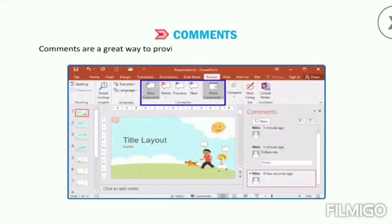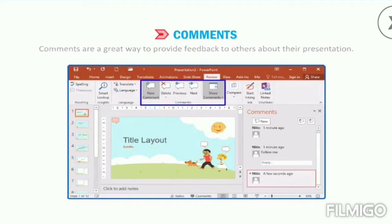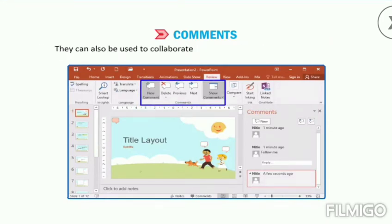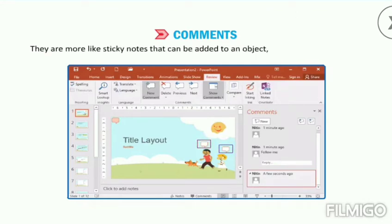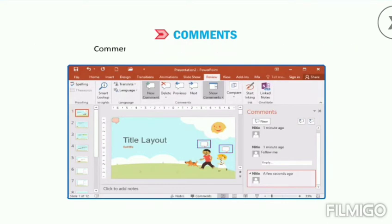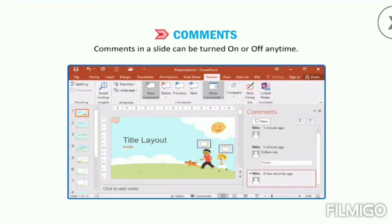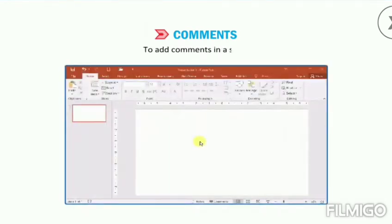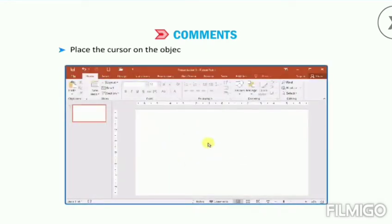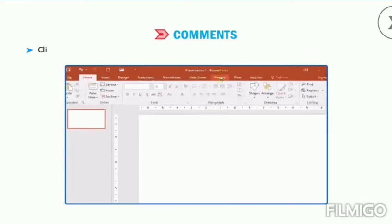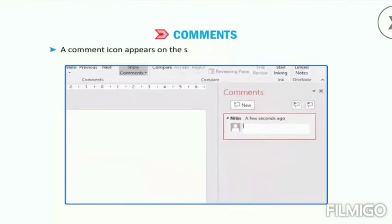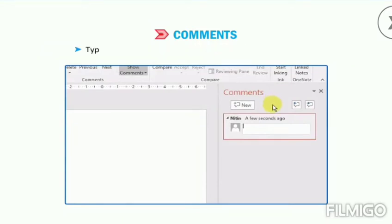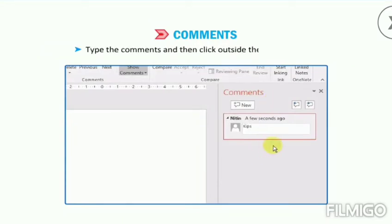Comments are a great way to provide feedback to others about their presentation. They can also be used to collaborate and work together on a presentation. They are more like sticky notes that can be added to an object, text, or to a whole slide. Comments in a slide can be turned on or off anytime. To add comments in a slide, place a cursor on the object or text where you want to add the comment. Click on the Review tab and select the New Comment button in the Comments group. A comment icon appears on the slide and the Comments task pane opens. Type the comment and then click outside the comment box.